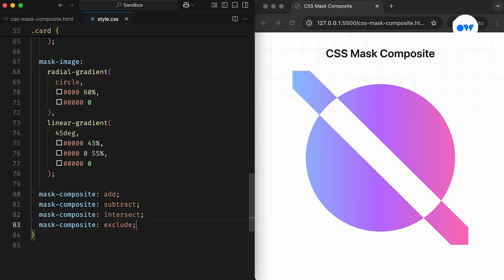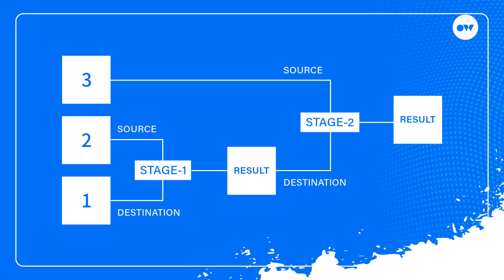This explanation covers two layers, but when dealing with more than two layers, the compositing process happens in stages, starting from the bottom and working upward. In the first stage, the second layer from the bottom is treated as the source, while the bottom-most layer is the destination. These two layers are composited, and the result becomes the new destination for the next stage.